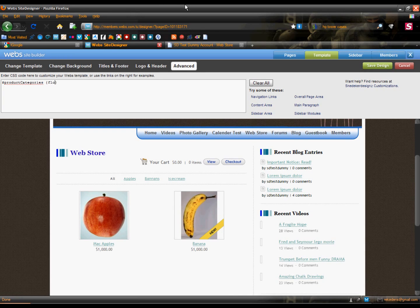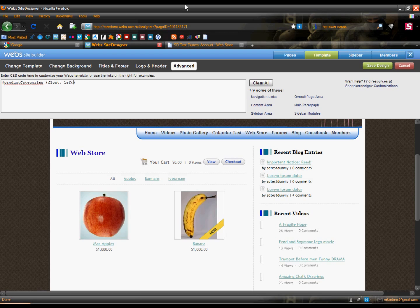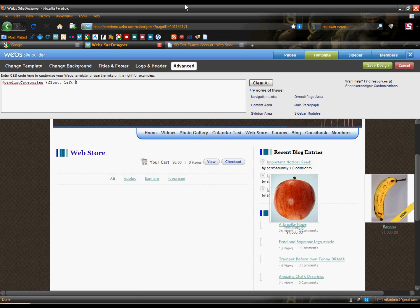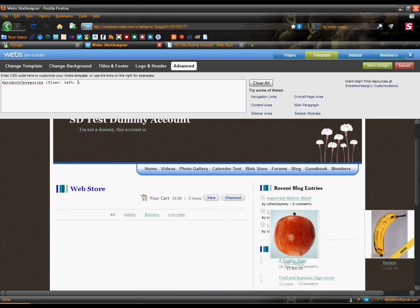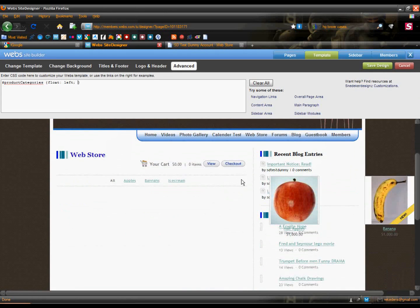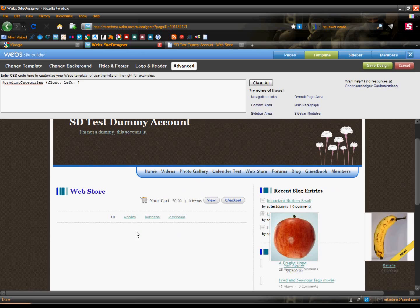The first thing I'm going to do is float to the left by doing float left. As you can see, everything's now aligned to the left. We don't want it that wide, so we'll adjust the width to make it smaller. I like using percents, so if you change your template, the width of your menu and your store items automatically adjust to your template.